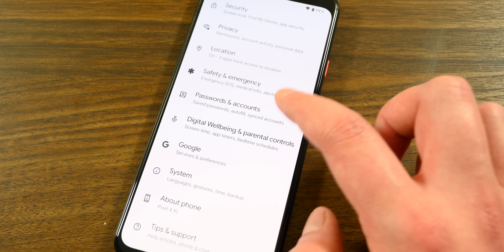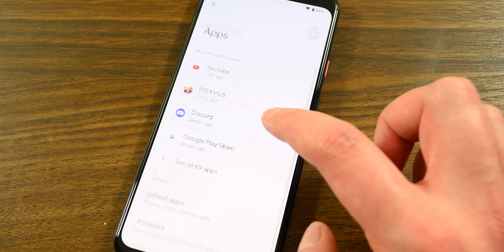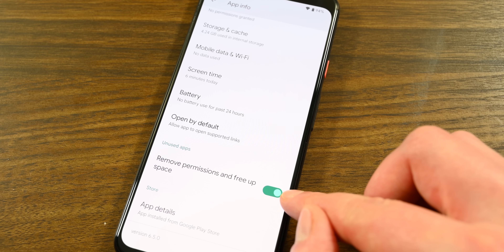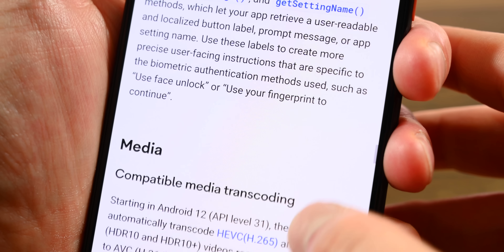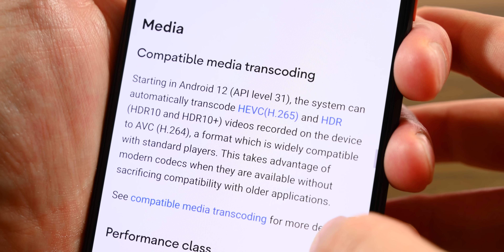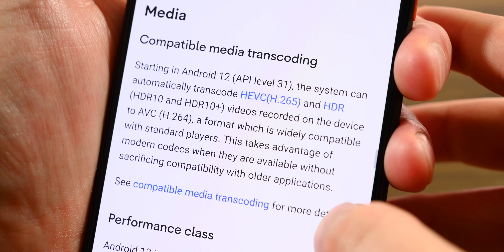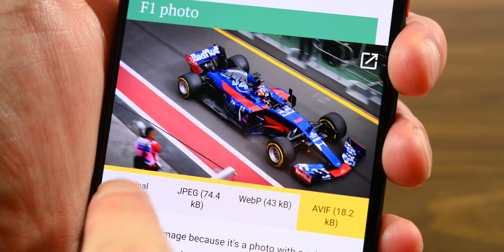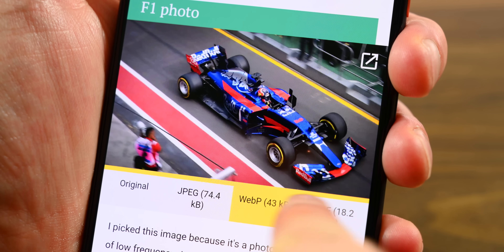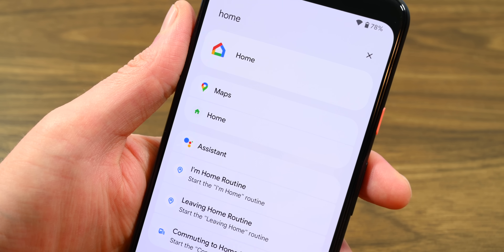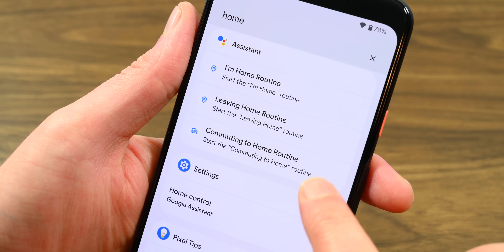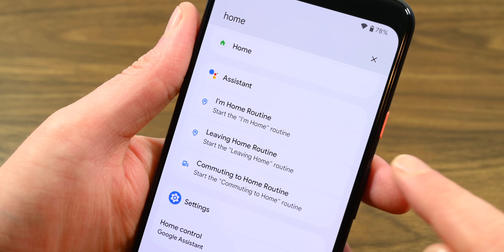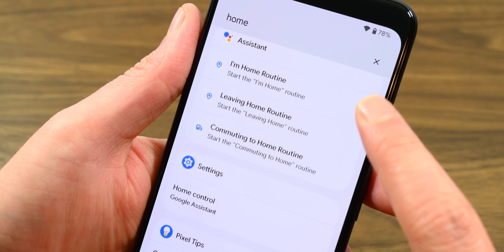Android 12 also introduces app hibernation. After you don't use an application for a certain period, your phone strips it of all of its permissions and puts it to sleep. Samsung's One UI has had a similar feature for years. Android 12 also has a transcoding layer, so applications that don't natively support HEVC can still function by letting the OS handle the video on their behalf. Android 12 also supports AVIF images, which promises higher quality at a lower file size than JPEG. One of the larger under-the-hood changes is App Search, which lets developers index the information within their applications so users can search for things in apps without actually having to open them.